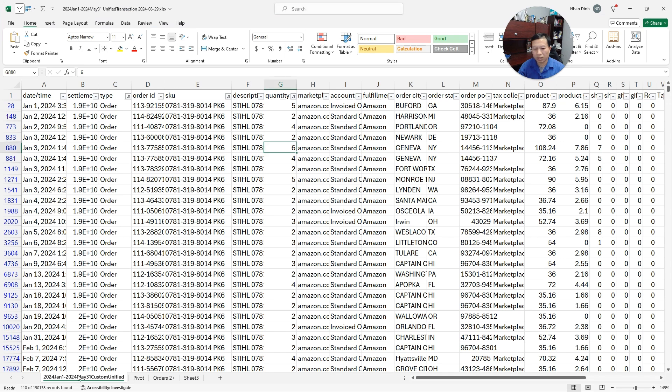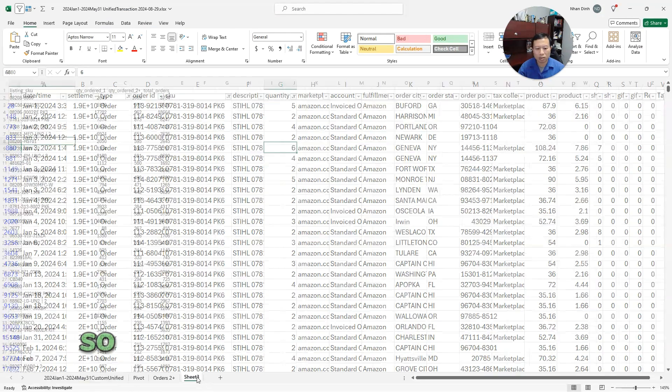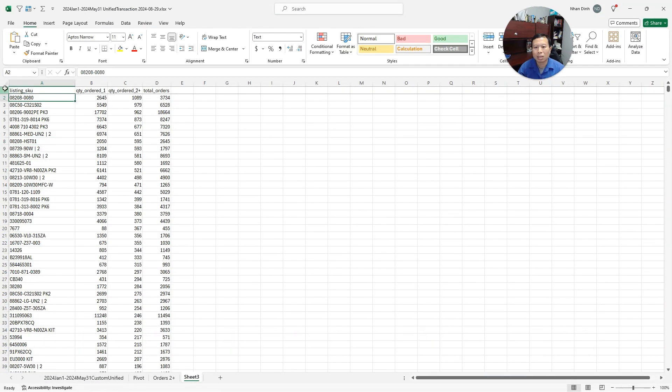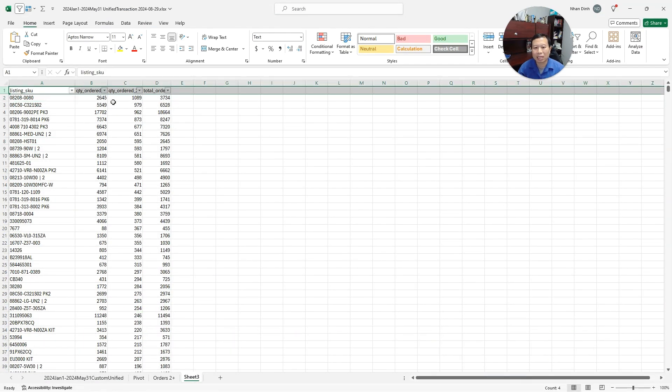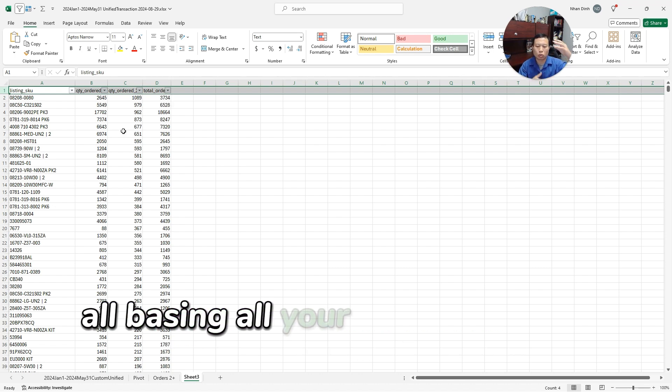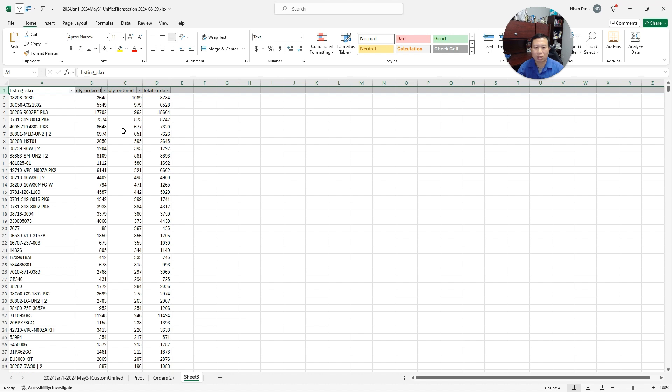And the data populates on the bottom. And then you can copy—I removed this video click—and then paste to Excel. So I went ahead and did that here.